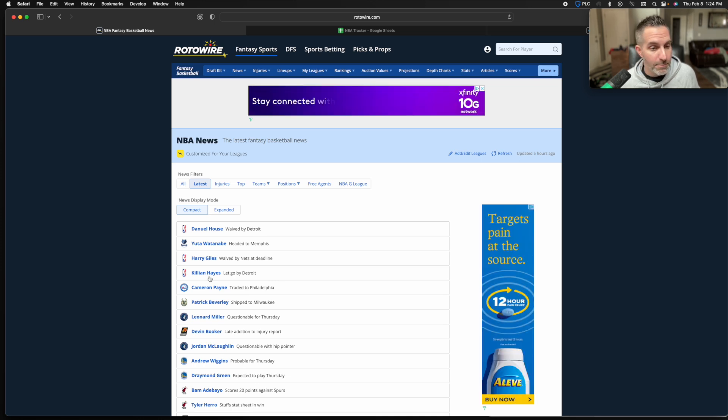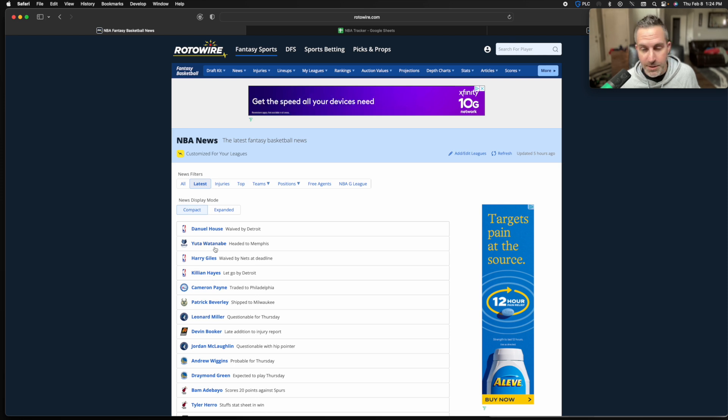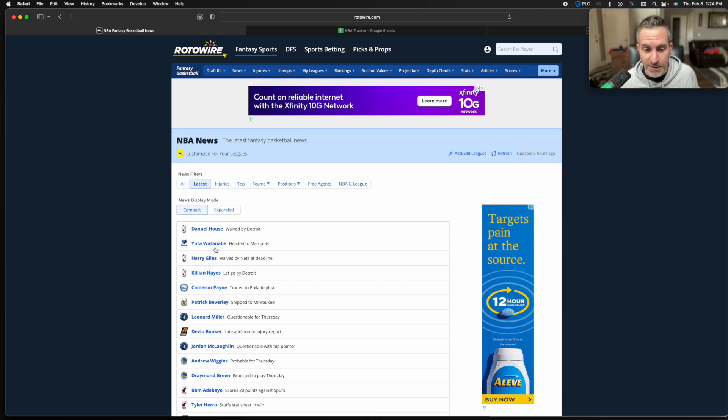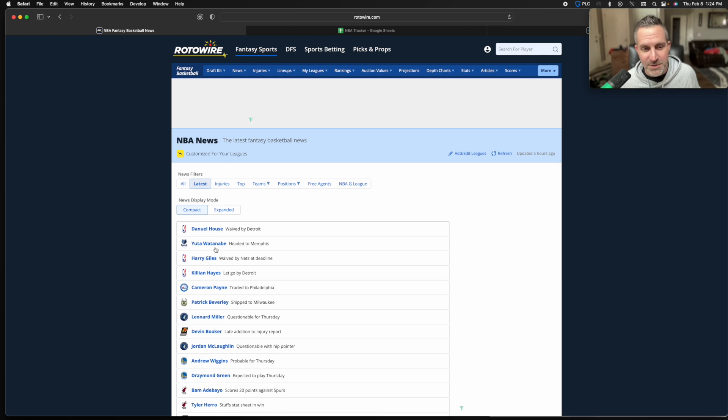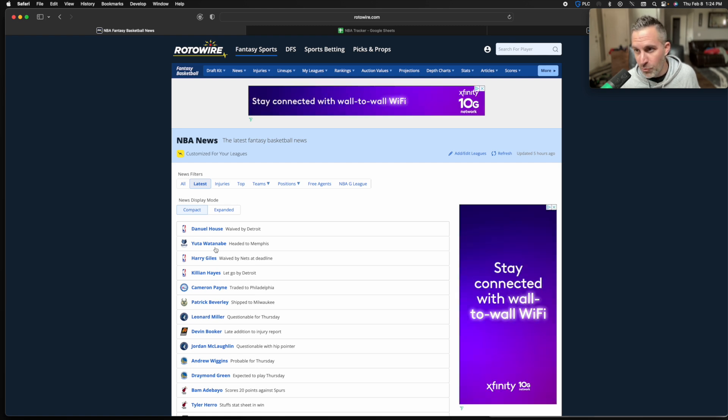Yuto Watanabe moved to Memphis. Maybe he gets a little more time in Memphis than he was in Phoenix. The team obviously isn't as good, they're all banged up. This is probably just Luke Kennard insurance at this point. You know, this is a floor spacing three-point shooter. You'd have to see the floor 10 to 15 minutes to become kind of interesting to watch.